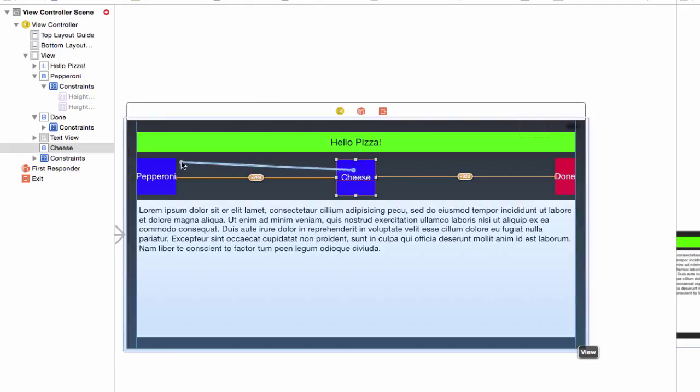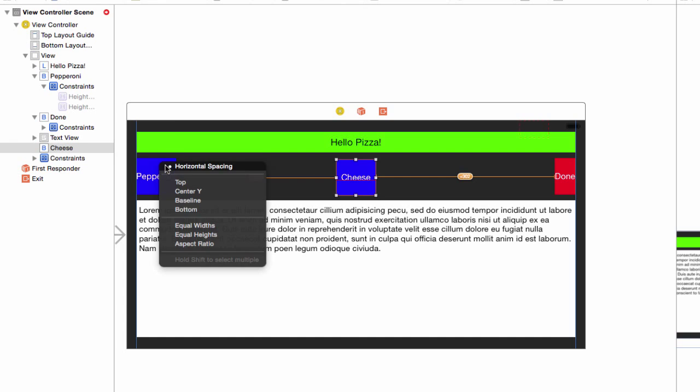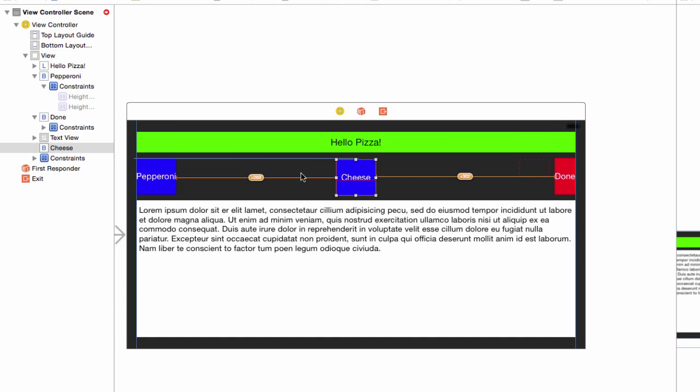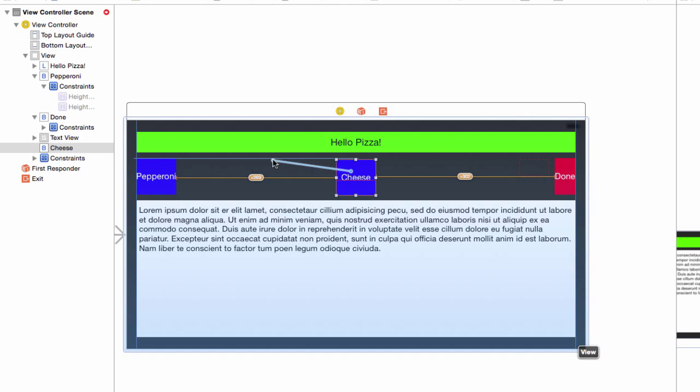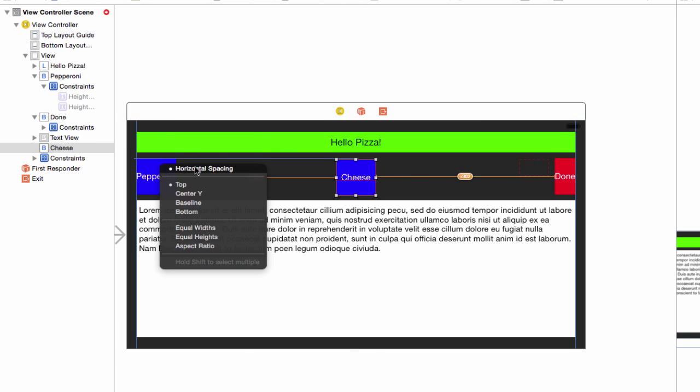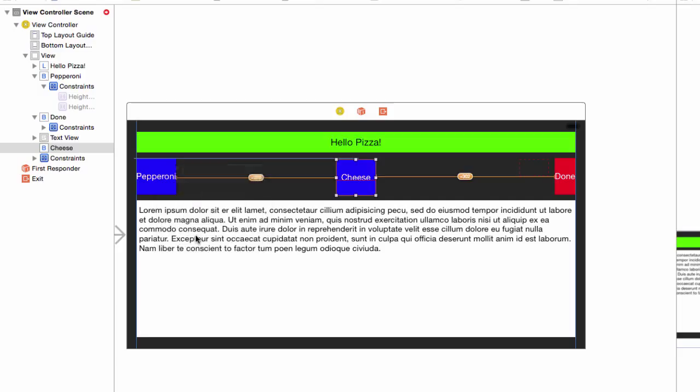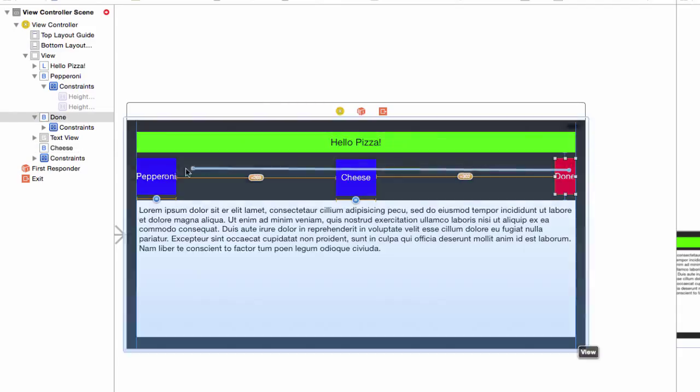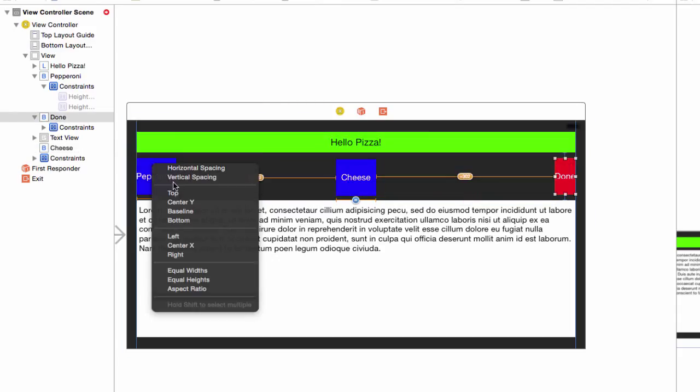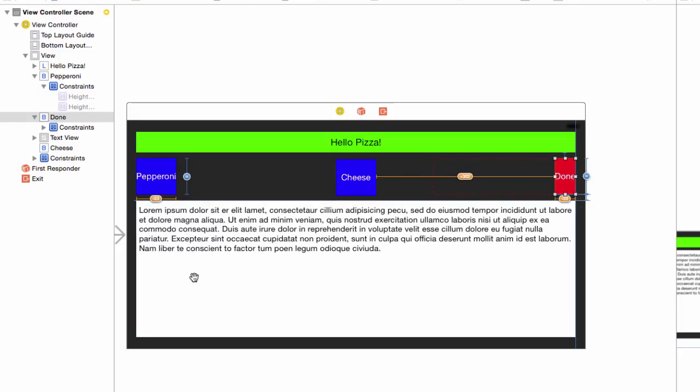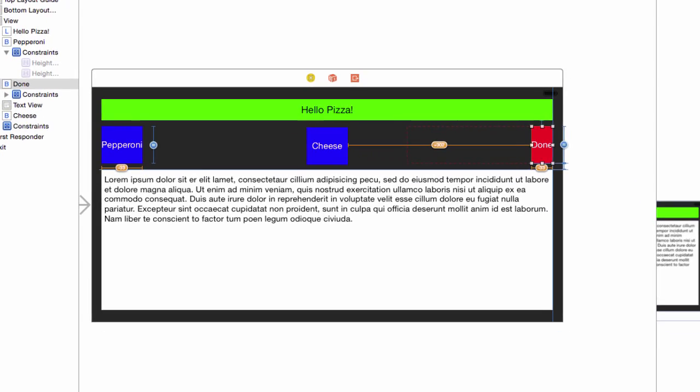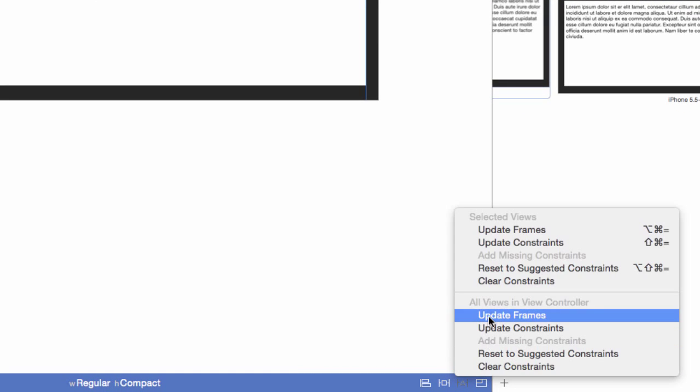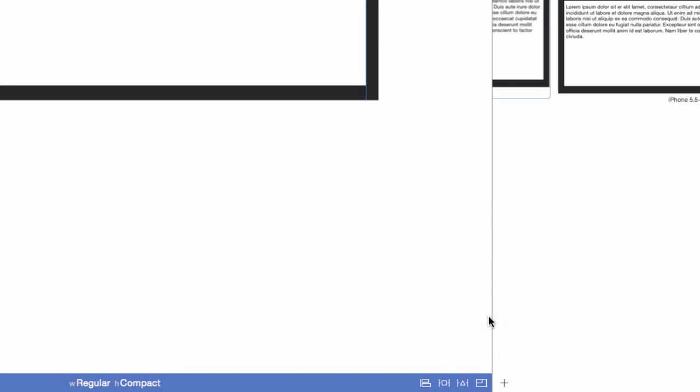Control drag from cheese to pepperoni and select top. Control drag from cheese to pepperoni again. We already have horizontal spacing and top defined. Shift click equal widths and equal heights. Set the size of the done button. Control drag from done to pepperoni. Shift click equal widths and equal heights. Now everything is set up correctly. On the resolve menu, click update all frames.